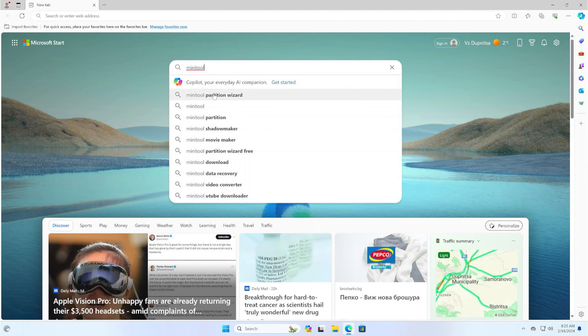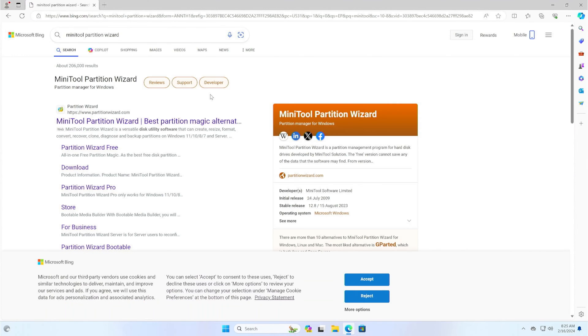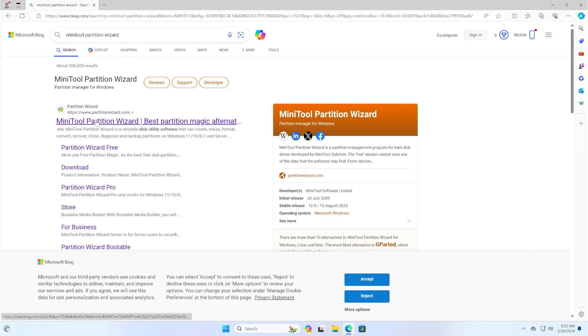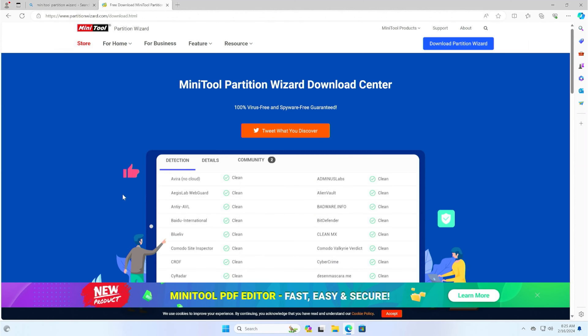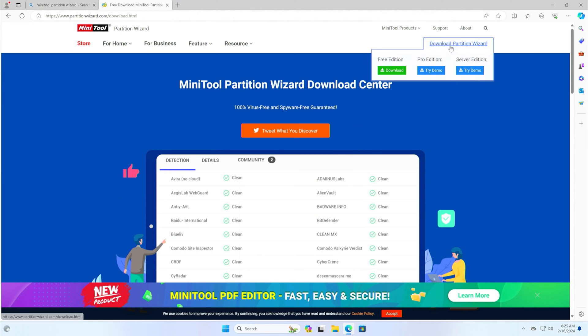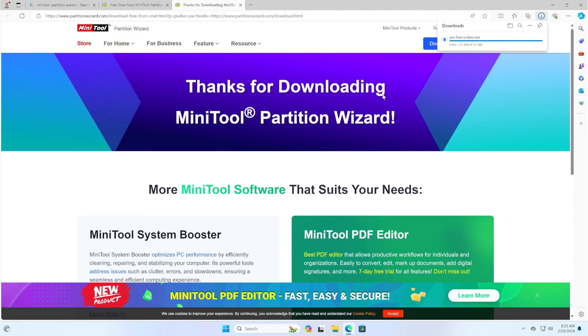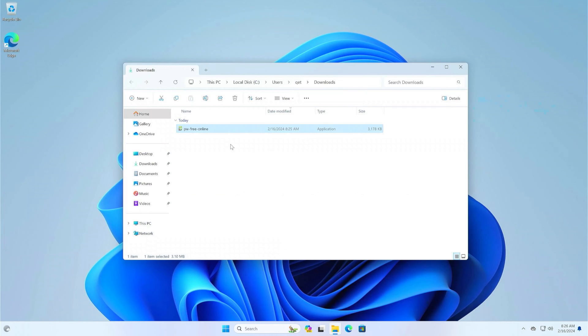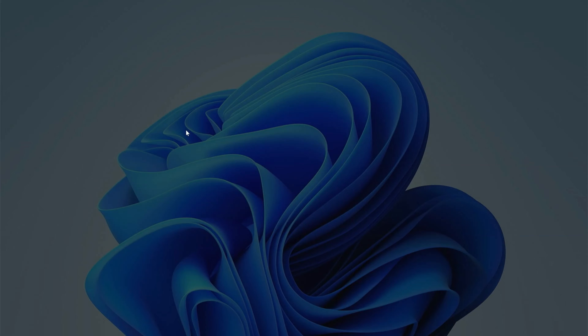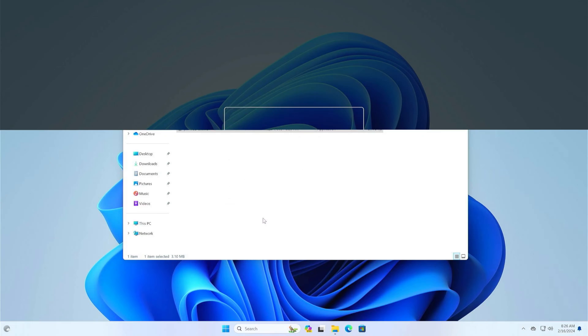After Windows has loaded, search the web for MiniTool Partition Wizard. Go to the download page and download the free version of MiniTool Partition Wizard. After the download is complete, open the installation file and install the free version of MiniTool Partition Wizard.